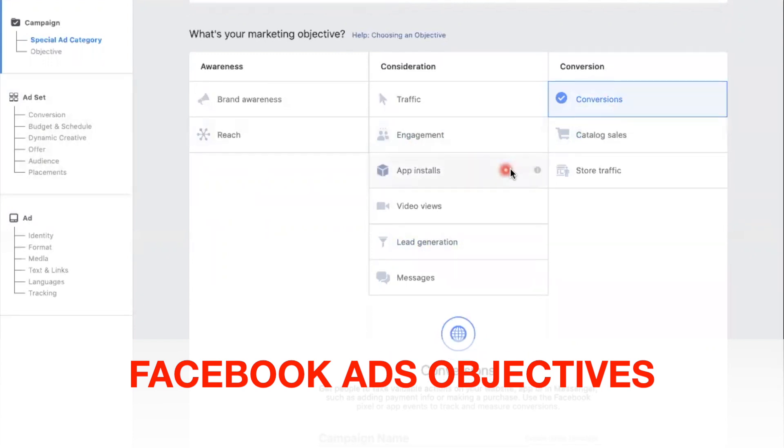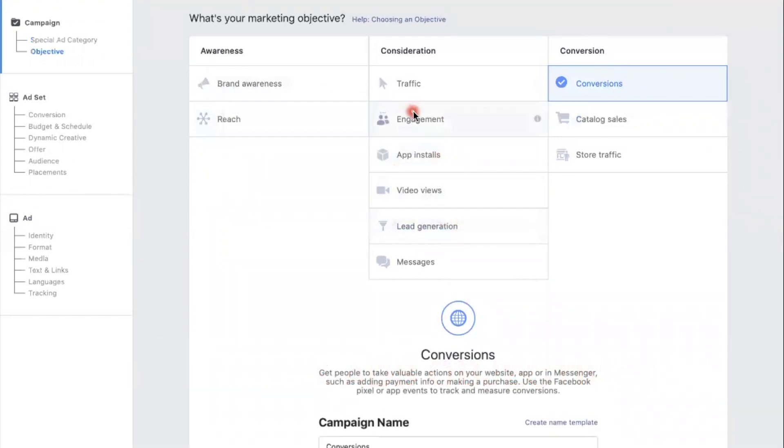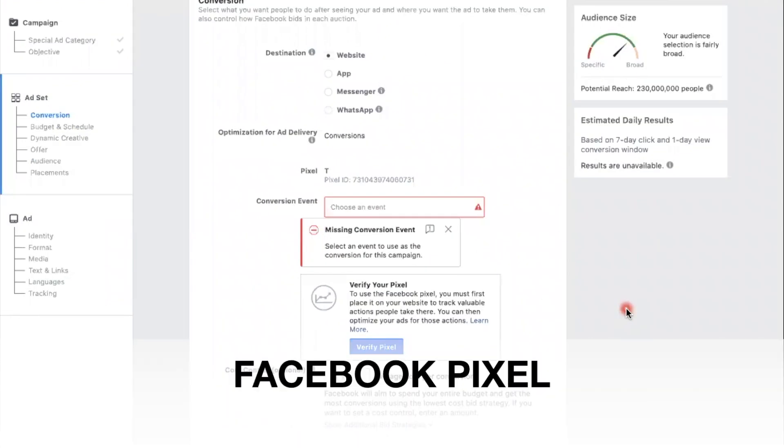So the great thing about Facebook is you can pick whichever one you want to do and cater that objective to that. It all depends on what your business is - definitely recommend you take the time and look at each and single one to see which one fits your needs before you set up your campaigns and start spending money.